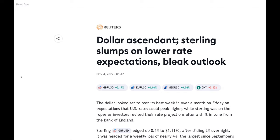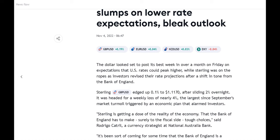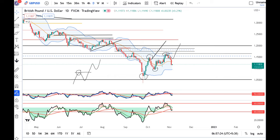So, what happened? Dollar looks set to post its best week in over a month on Friday, on expectations that US rates could peak higher, while sterling was on the ropes as investors revised their rate projections after a shift in tone from the Bank of England. BOE rate decision ke baad, jo shift in tone from the BOE hua, us ke karan GBP kaafi soft hai. GBP abhi hai 1.1180.